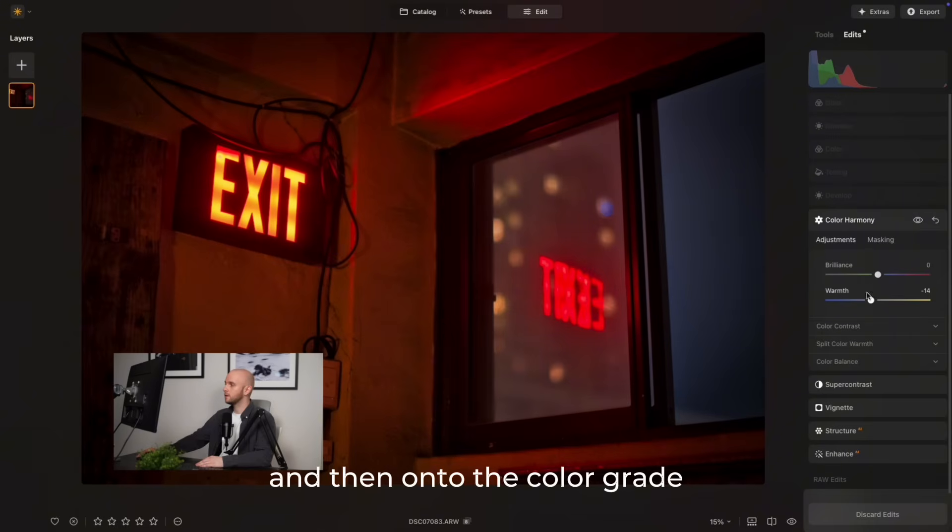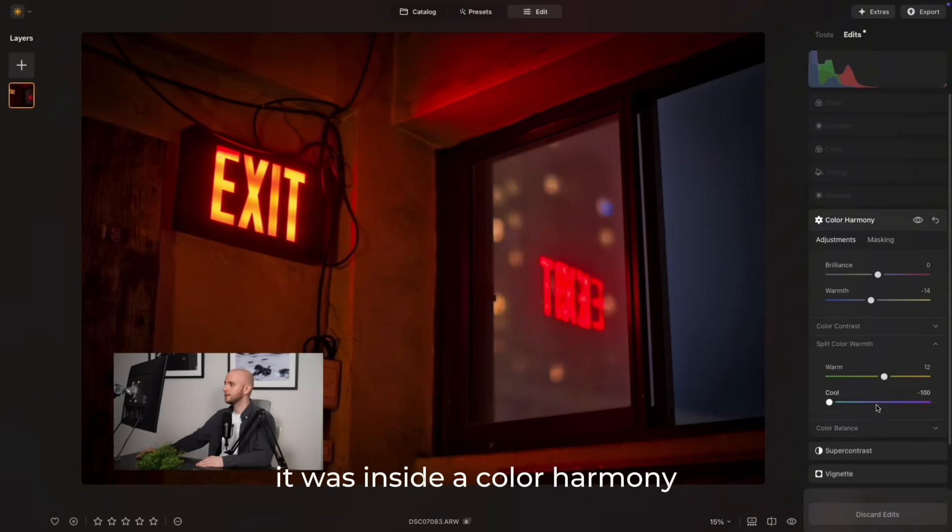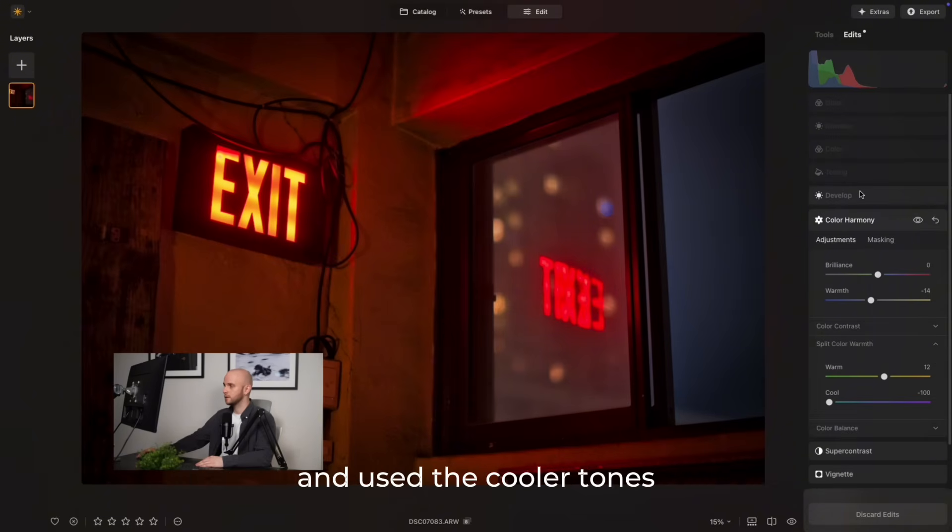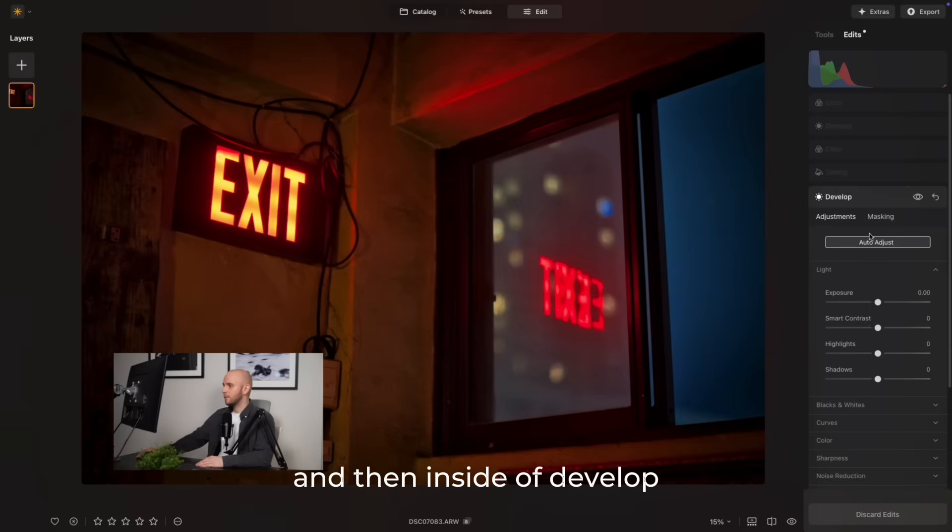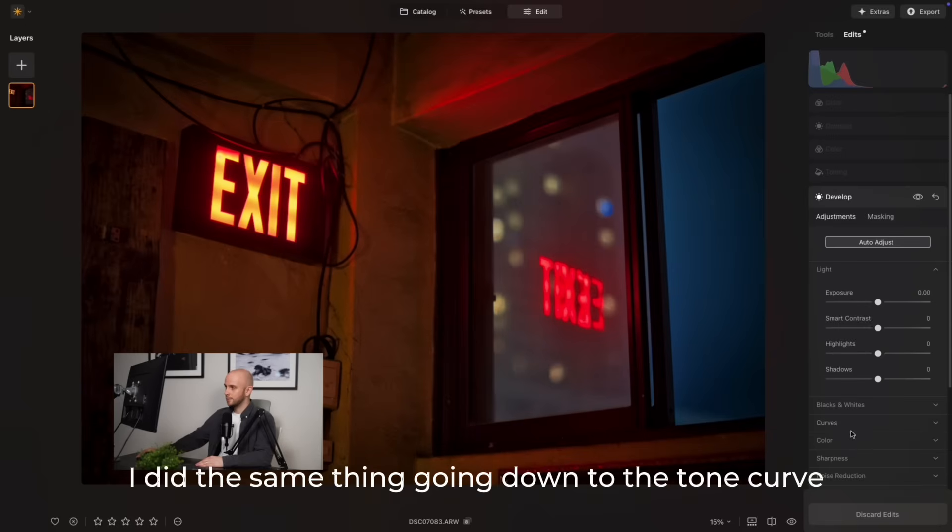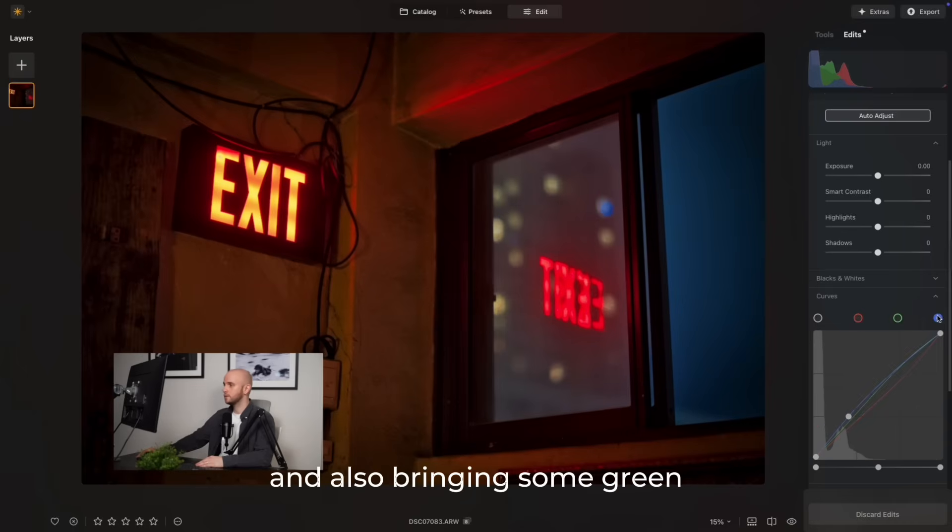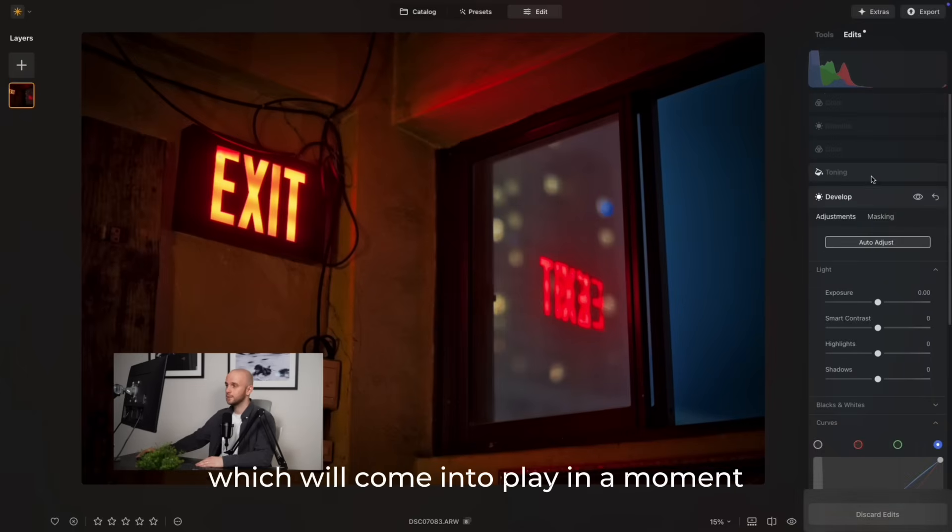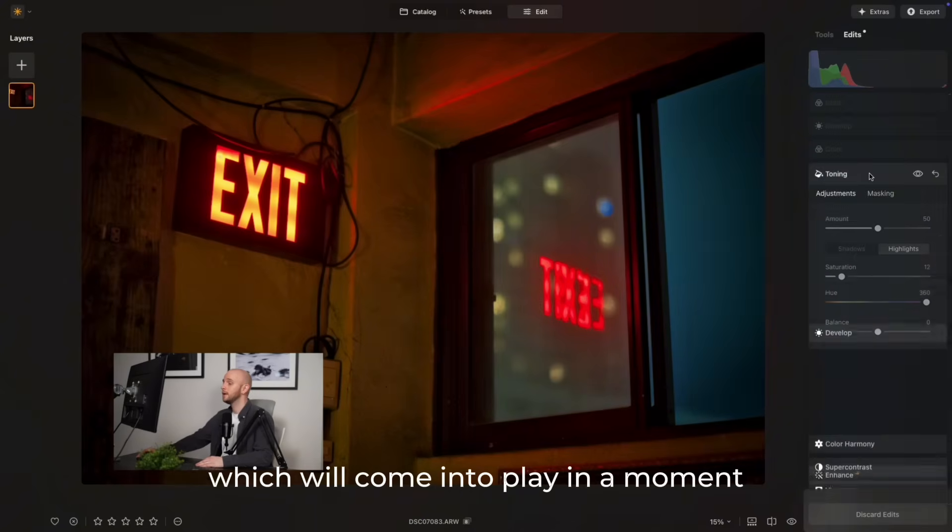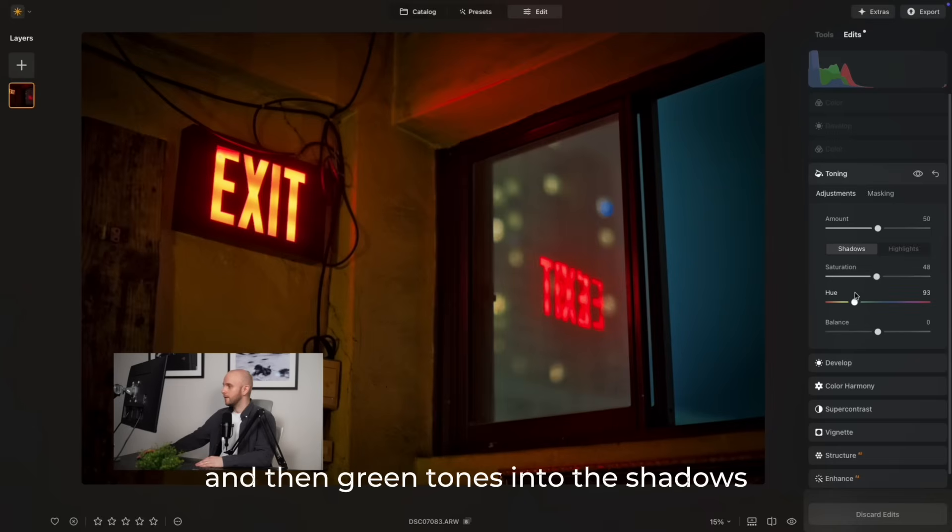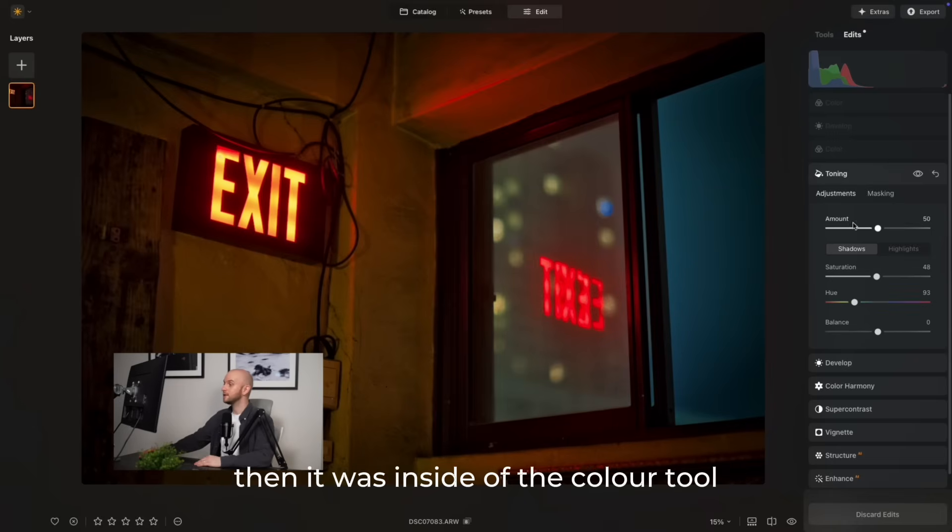On to the color grade. It was inside color harmony that I just brought down the temperature a little bit and used cooler tones, and then inside of develop I did the same thing, going down to the tone curve and working in the RGB channels to reduce warm tones and also bringing some green, which will come into play in a moment. Then I added some warm tones into the highlights with the toning tool and then green tones into the shadows.